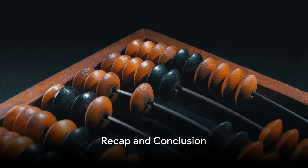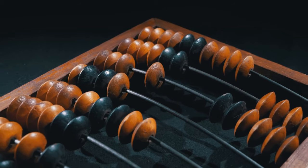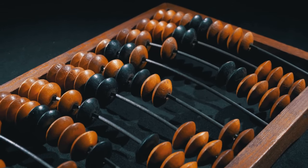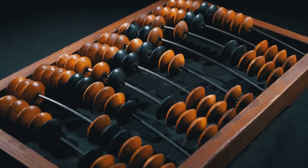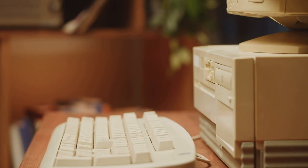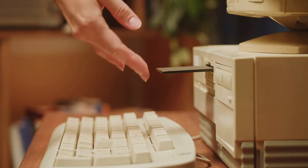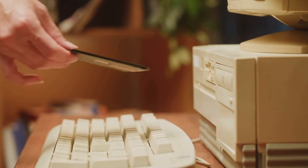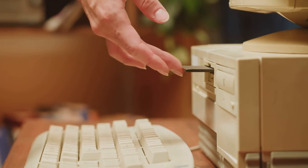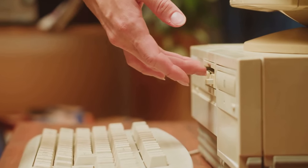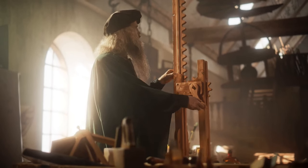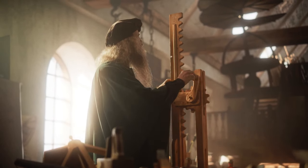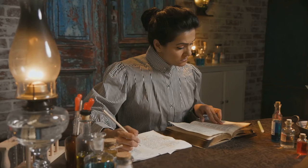From the humble abacus to the powerful supercomputer, the journey of computers is a testament to human ingenuity. Let's take a moment to reflect on this incredible journey we've just traveled, a journey that spans centuries and continents, and encompasses some of the greatest minds in history. It all began with the dawn of computing, where simple counting devices like the abacus and the Antikythera mechanism laid the groundwork for what was to come. From there, we moved into the age of mechanical computers.